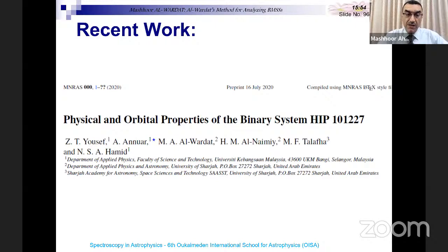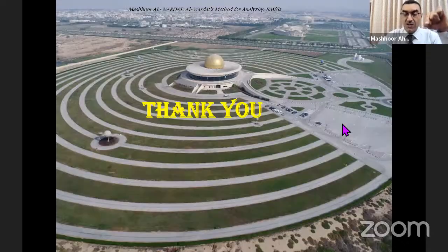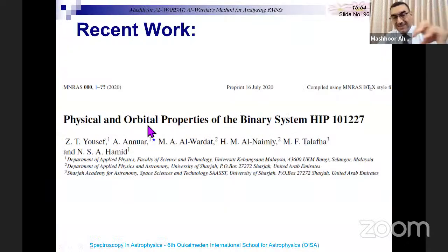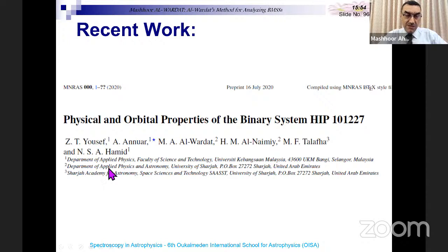One of our current papers addresses how to resolve this parallax problem for specific stars and find the correct value. This is a wide field of research. One system was studied using observations from our Sharjah Observatory. Zahra, a PhD student I co-supervise who is studying in Malaysia, worked on this interesting application. Thank you very much — I have to stop here.